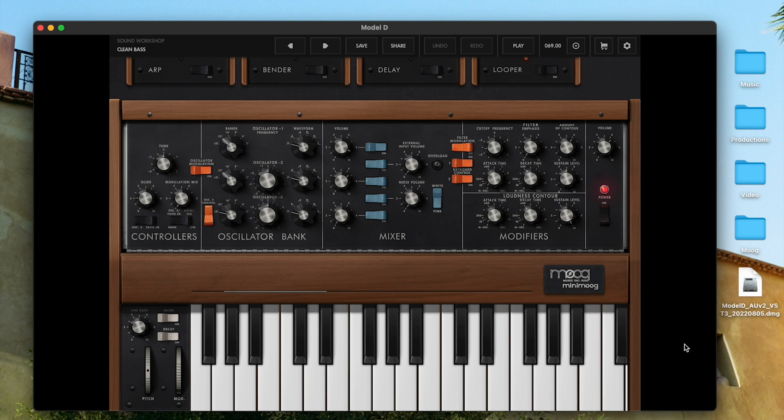Hello and welcome to another Moog demo library. The recently released Minimoog Model D app for macOS functions as a standalone application that can also be used as an Audio Units version 3 plugin within digital audio workstations supporting AUV3.